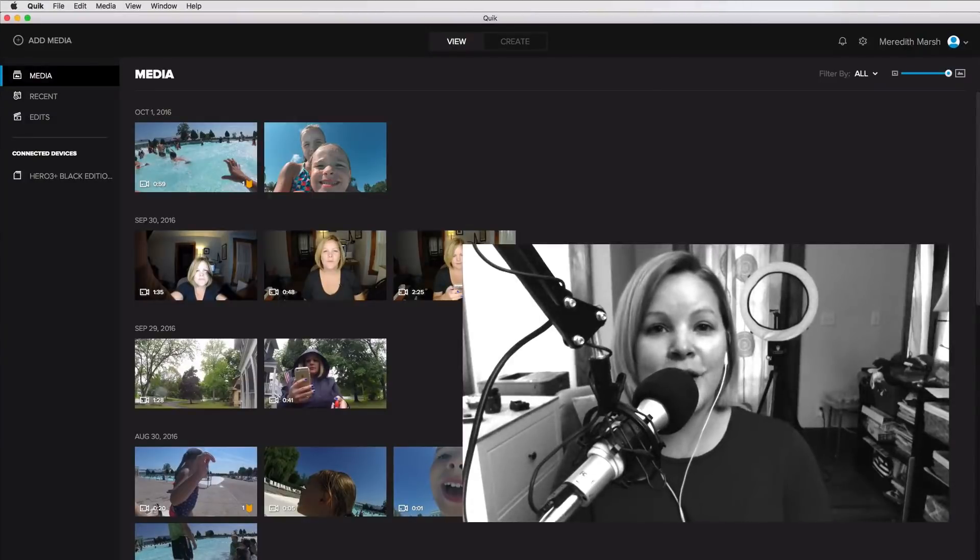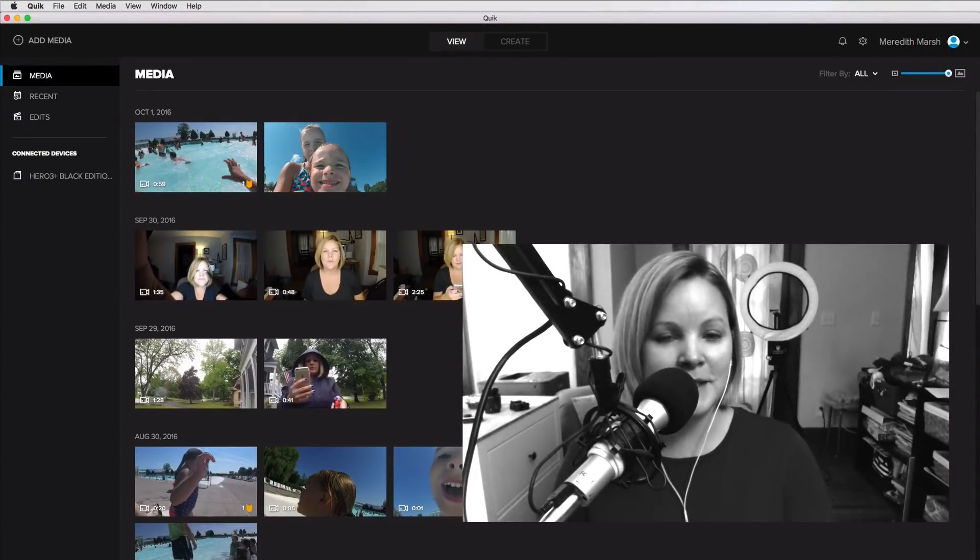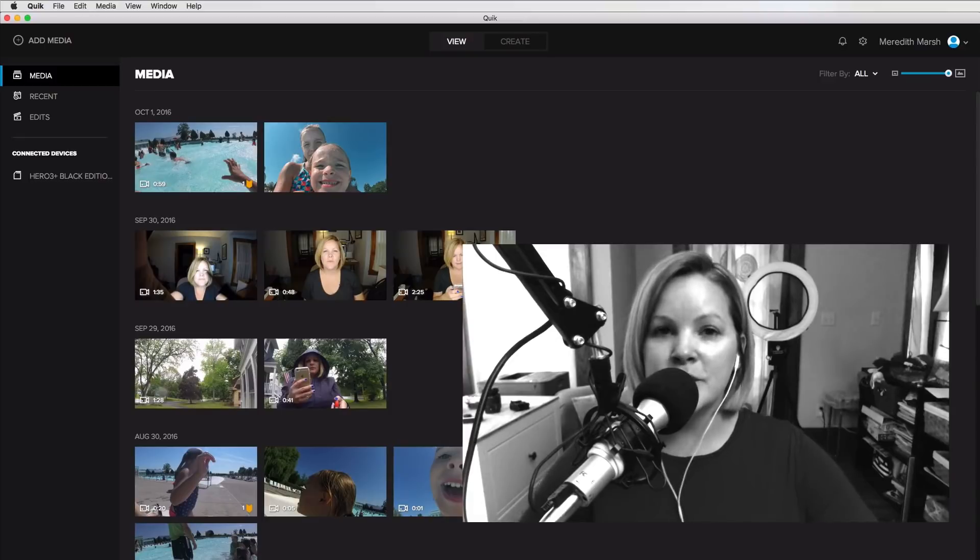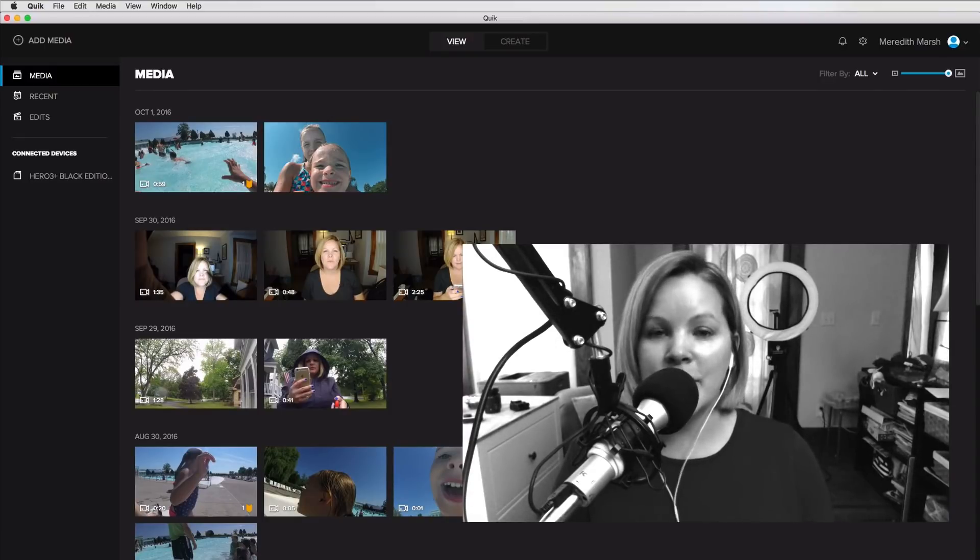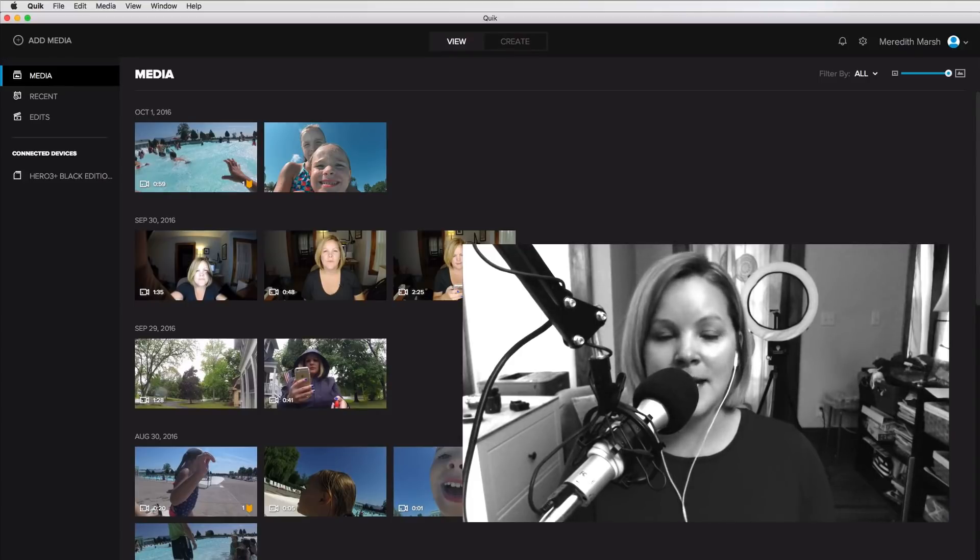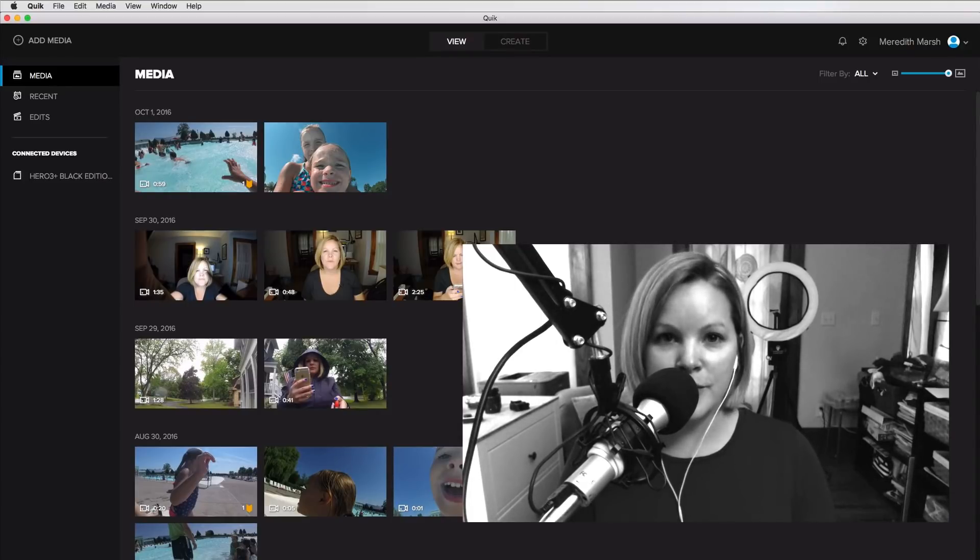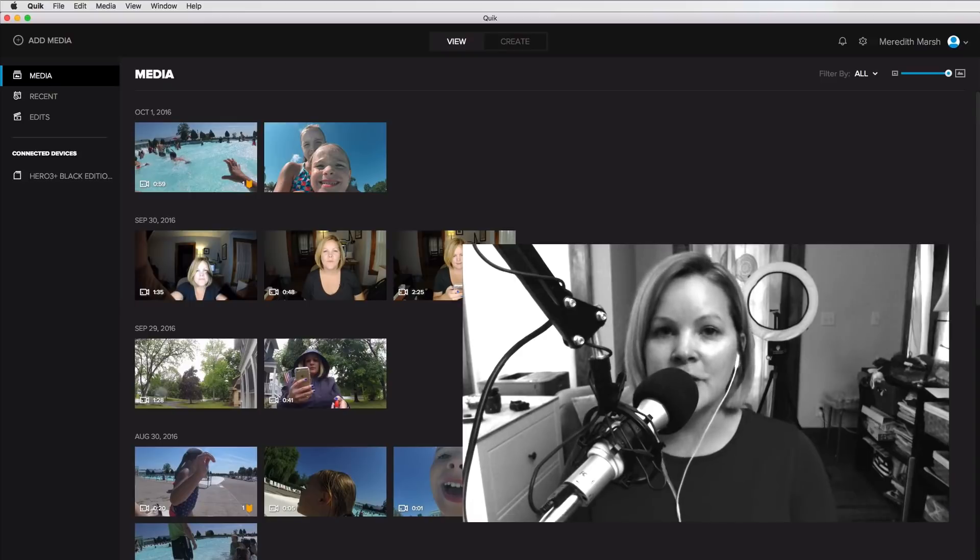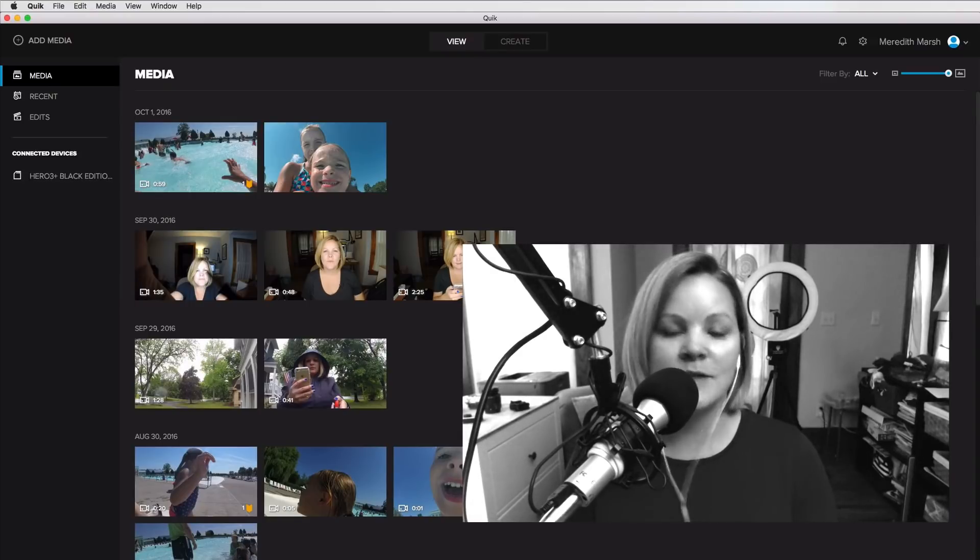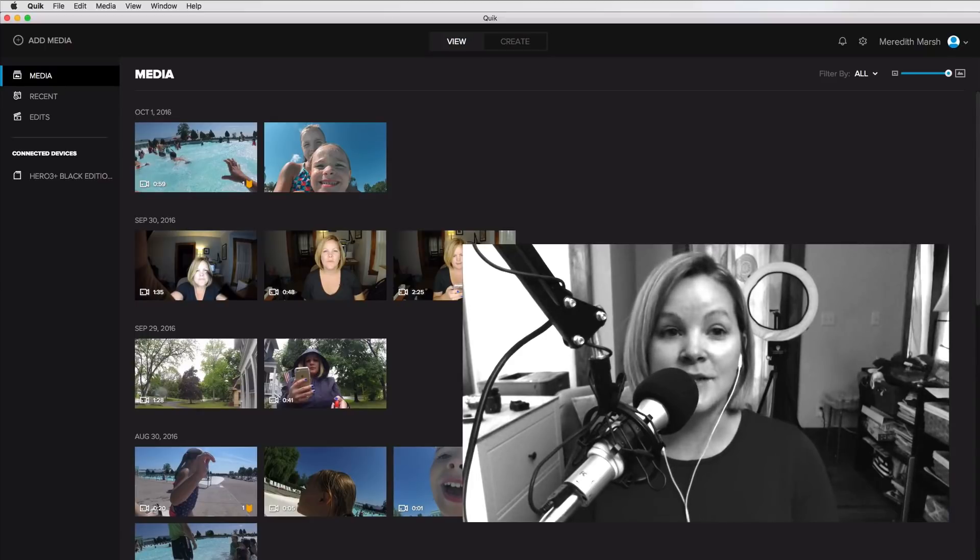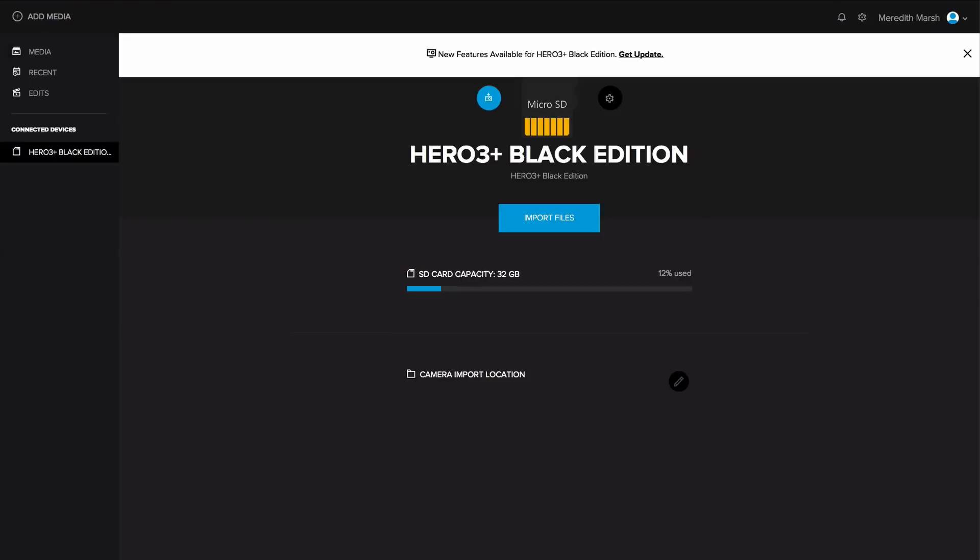Hey, this is Meredith from vidpromom.com, and I have something a little different for you today. I'm just doing a quick tutorial, no pun intended, on the Quick app for desktop, which is the new desktop editing app from GoPro Studio. It's a lot like the Quick app for mobile, but it's for your desktop. It's available for Mac and PC, and it's also free. So I'm going to check it out for the very first time right here.